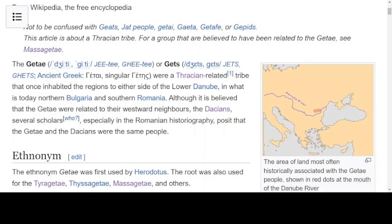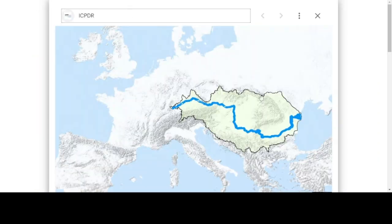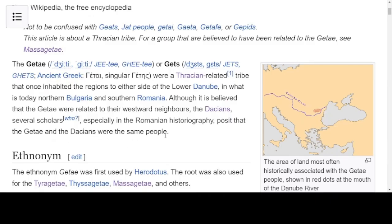Before we look at the sources for ourselves, let's consider what we've been presented with. It says the Getae were a Thracian-related tribe, and they once inhabited the region to either side of the lower Danube, as represented here in this highlighted area. On the bigger map, they're saying we should be looking here for the territory of the Getae. Remember they're also saying the Getae could be the same as the Dacians.